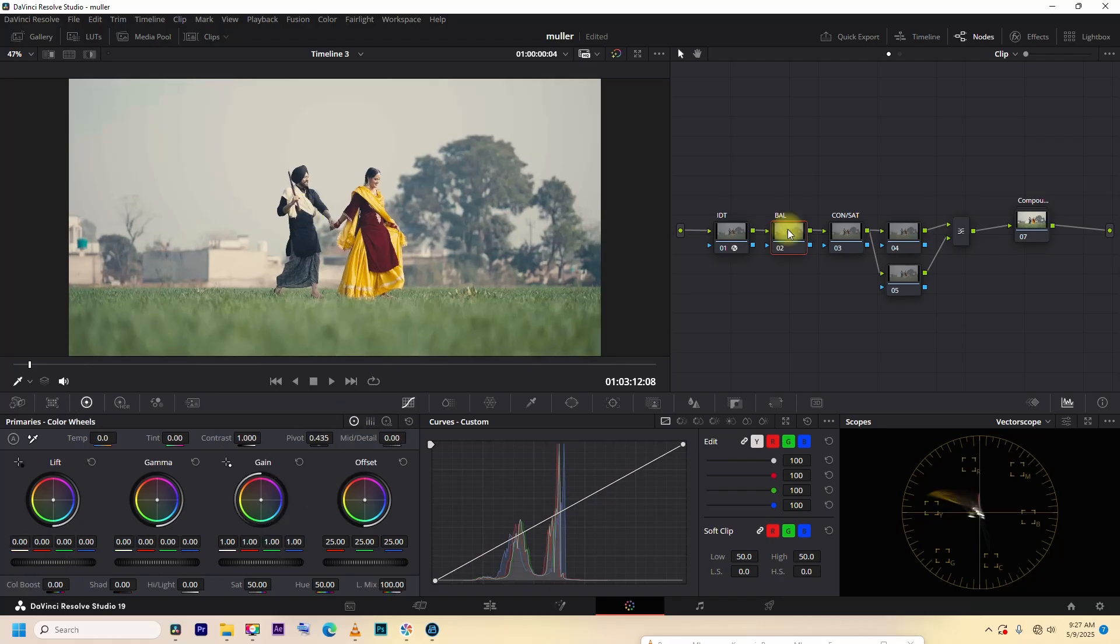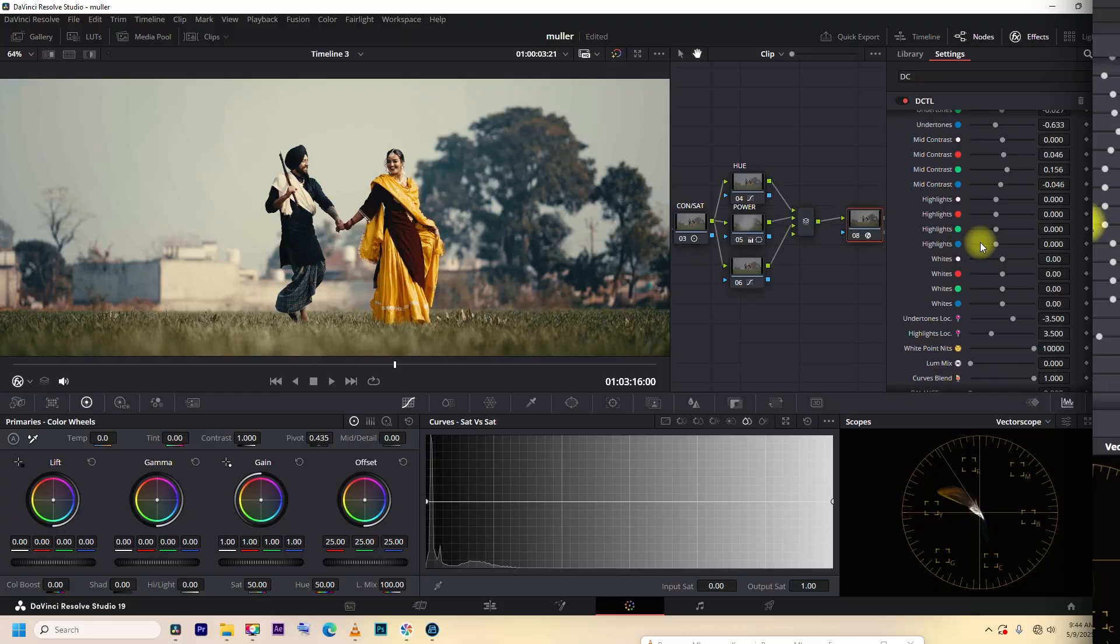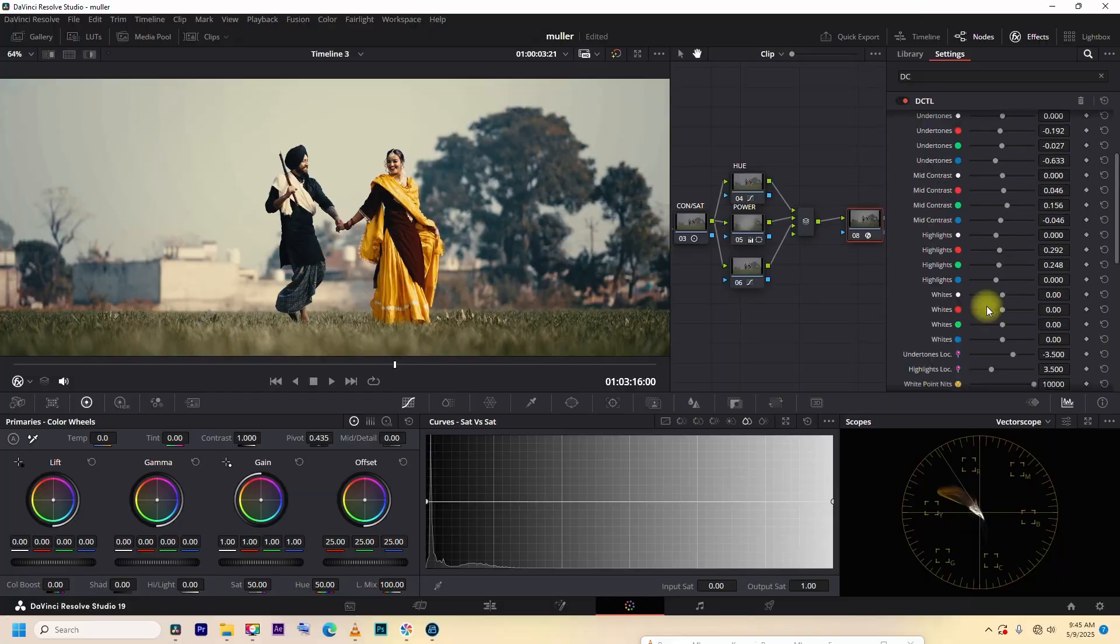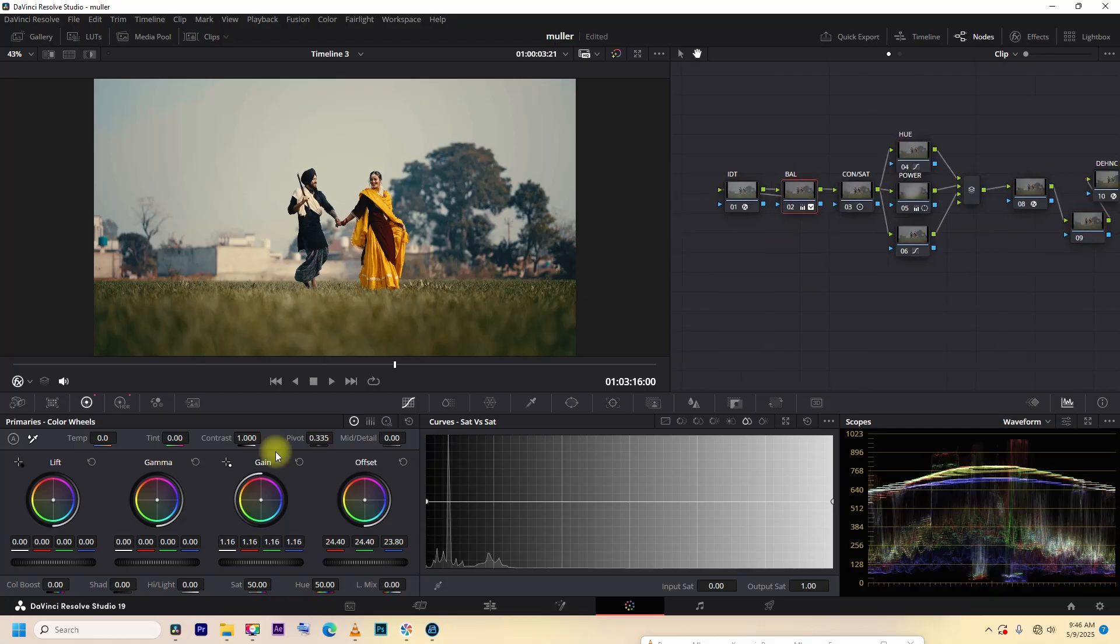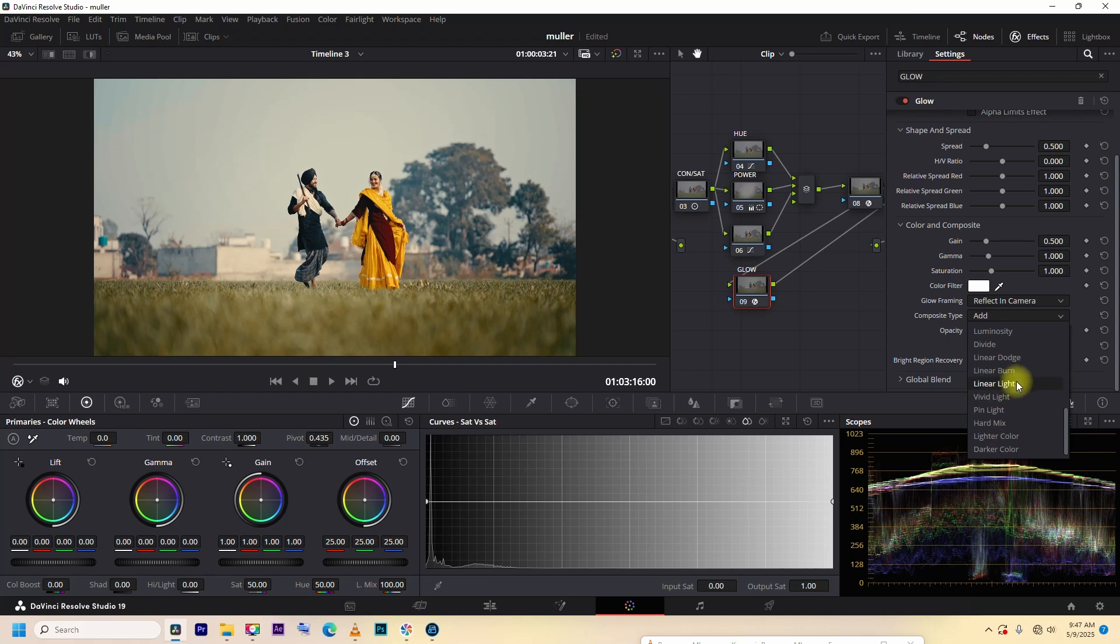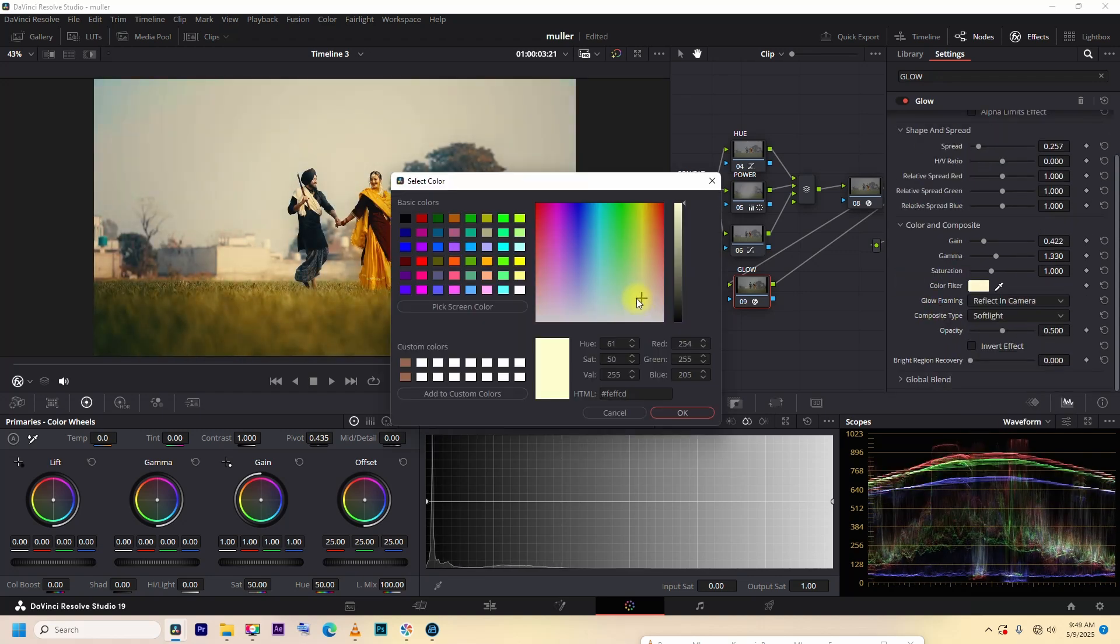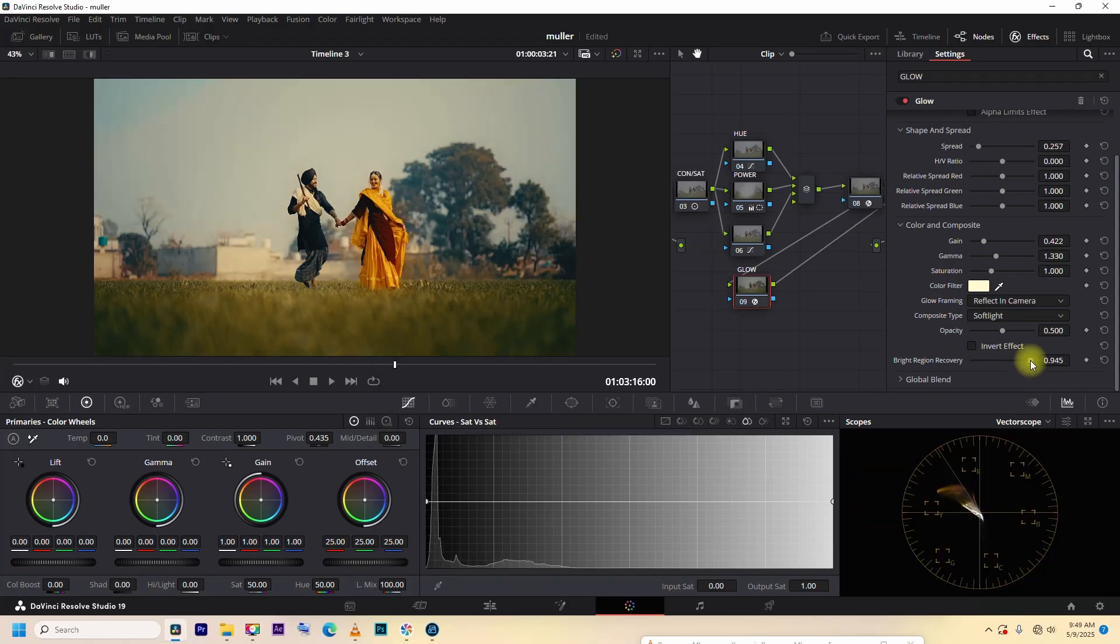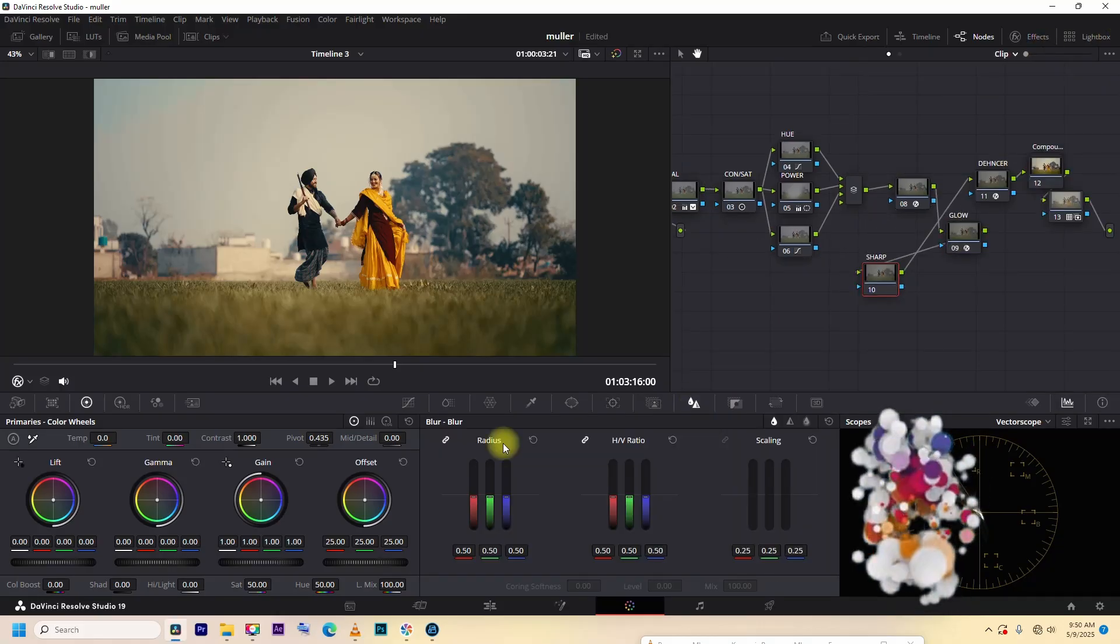And take a quick tour of DaVinci Resolve's color page. Color grading is the purpose of enhancing color, contrast, and the overall feel of your video. It's how you shape the mood, guide the viewer's emotion, and give your visuals a signature look.